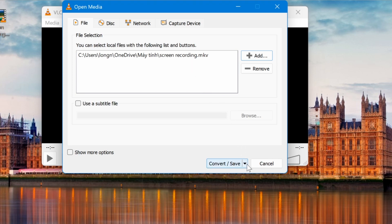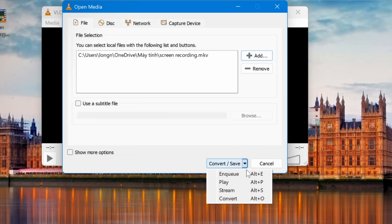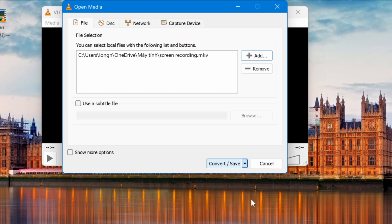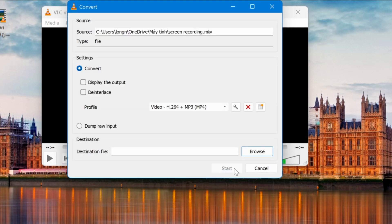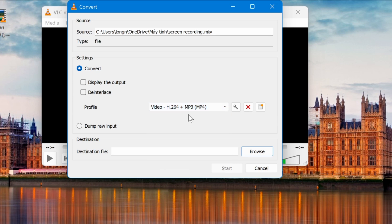Once you have selected the video, click the arrow next to the Convert Save button at the bottom and choose Convert. In the next window, under the Profile section, select the MP4 profile as the output format.